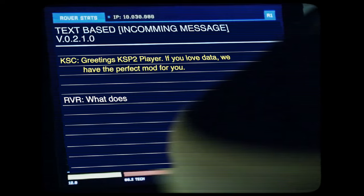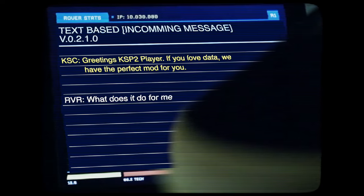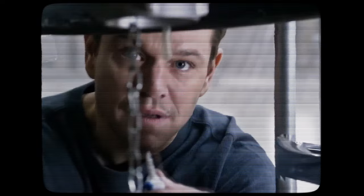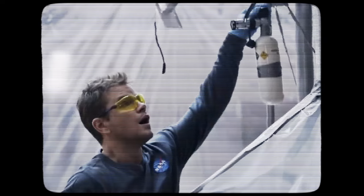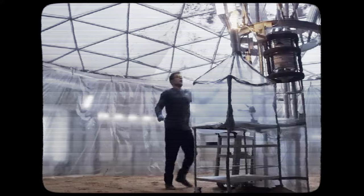Today's mod is Micro Engineer by Micrologist and Falky. Greetings KSP2Player — if you love data, we have just the mod for you. It is a way to see every bit of data you ever wanted to see. It will help you push your creations to the very limit. All you need to do is give it a shot — what can go wrong?